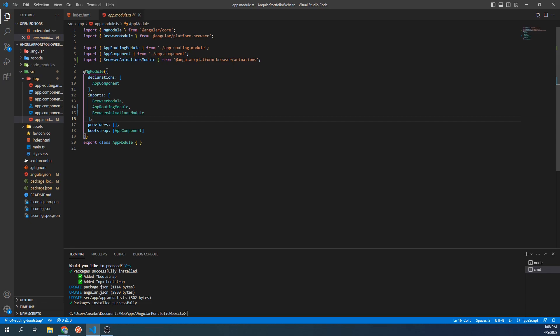Let's verify that ngxBootstrap has been installed successfully by looking at our website. However, before doing so, we will need to rerun our project first. The project will need to be rerun after doing things like installing packages.